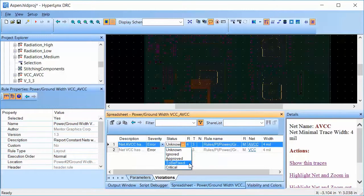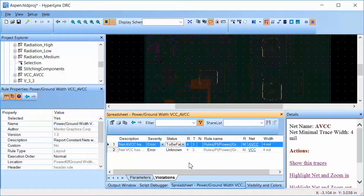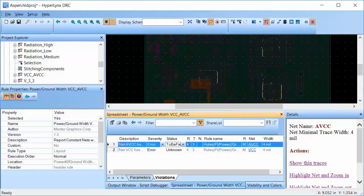This rule in HyperLynx DRC helps engineers avoid and fix power integrity issues quickly.